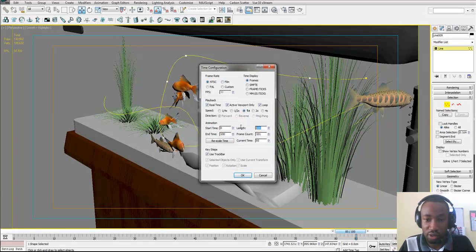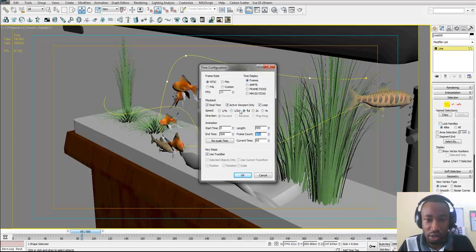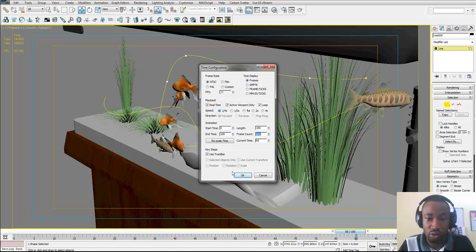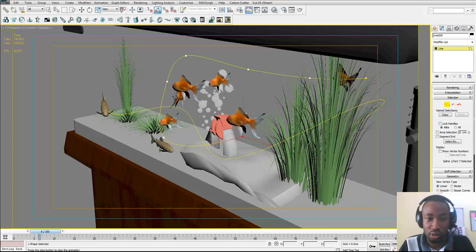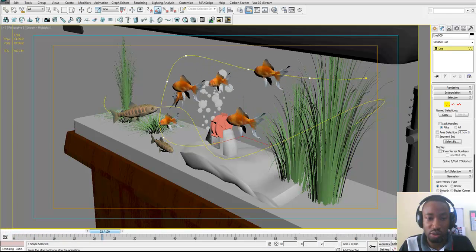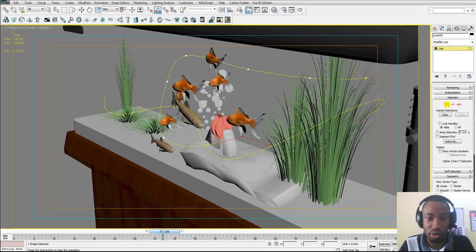You may have to adjust this a bit to slow down the speed — setting it to 500. Now this is more gentle, this is more like it.